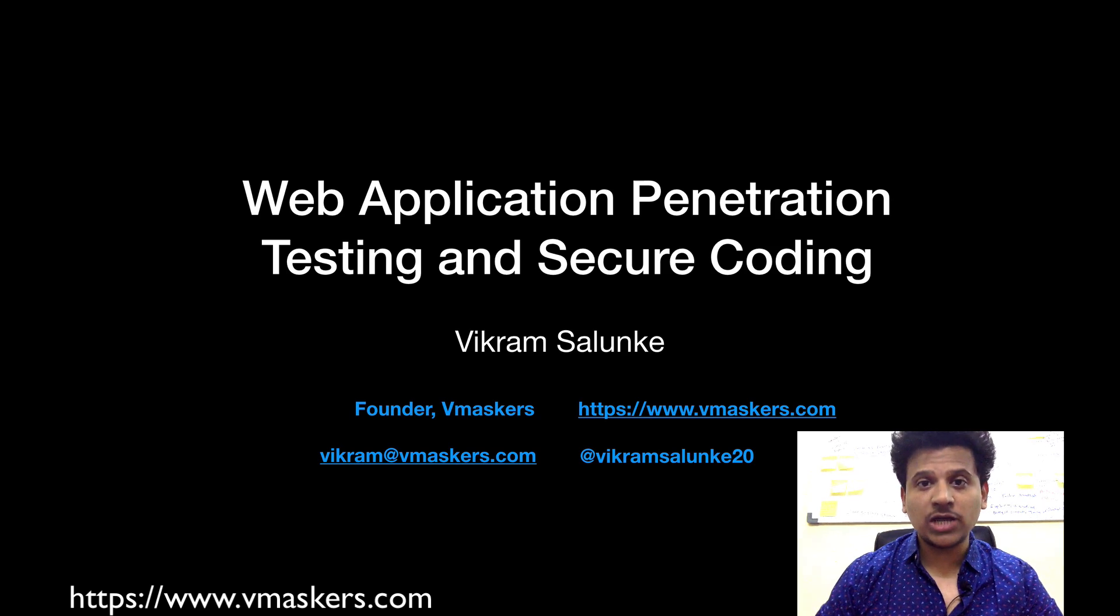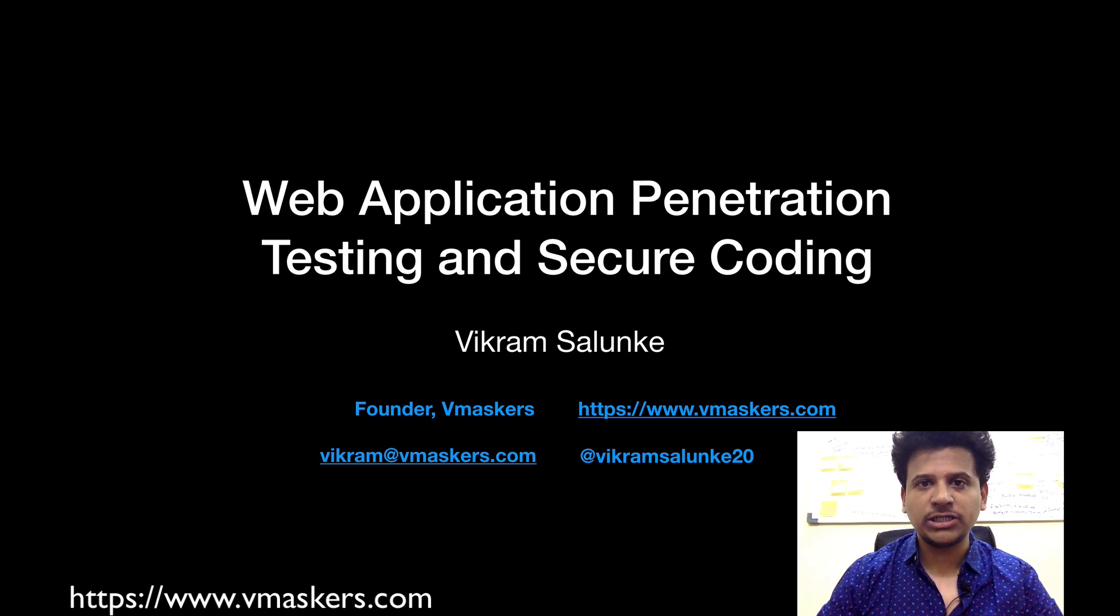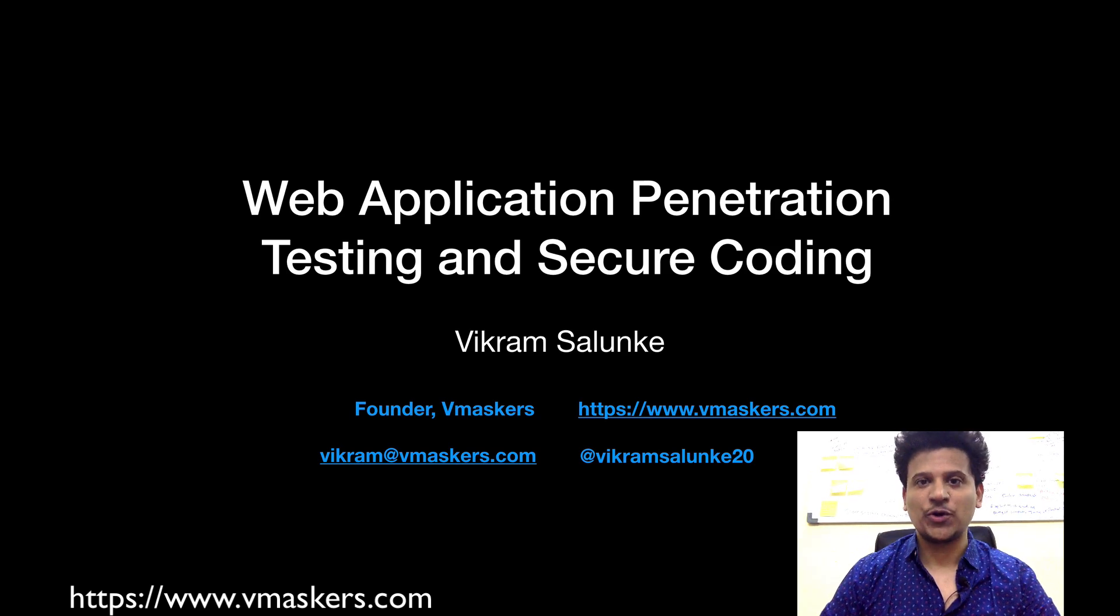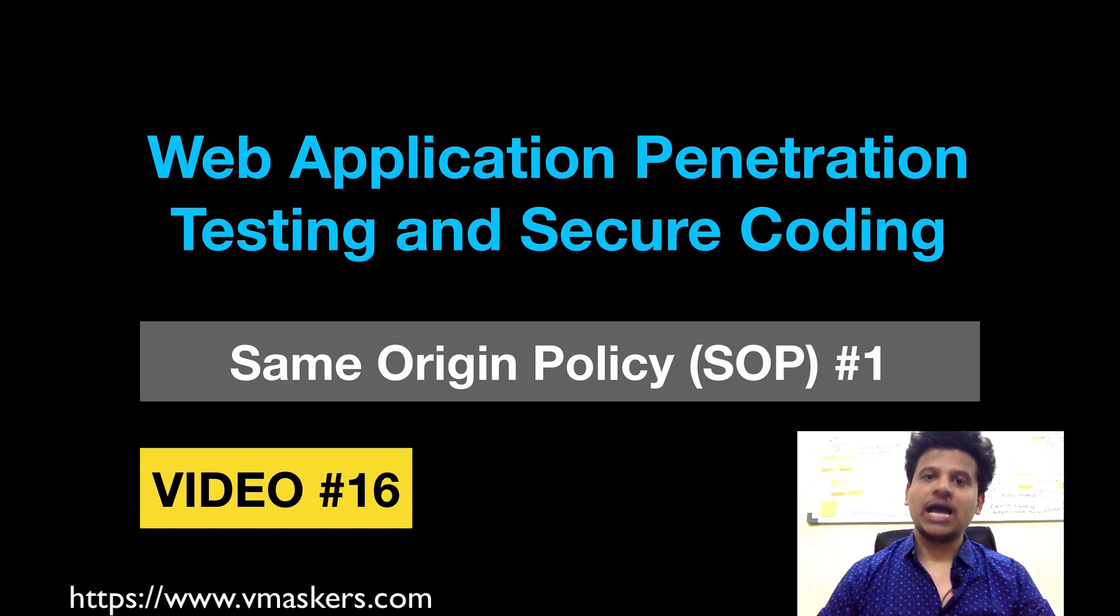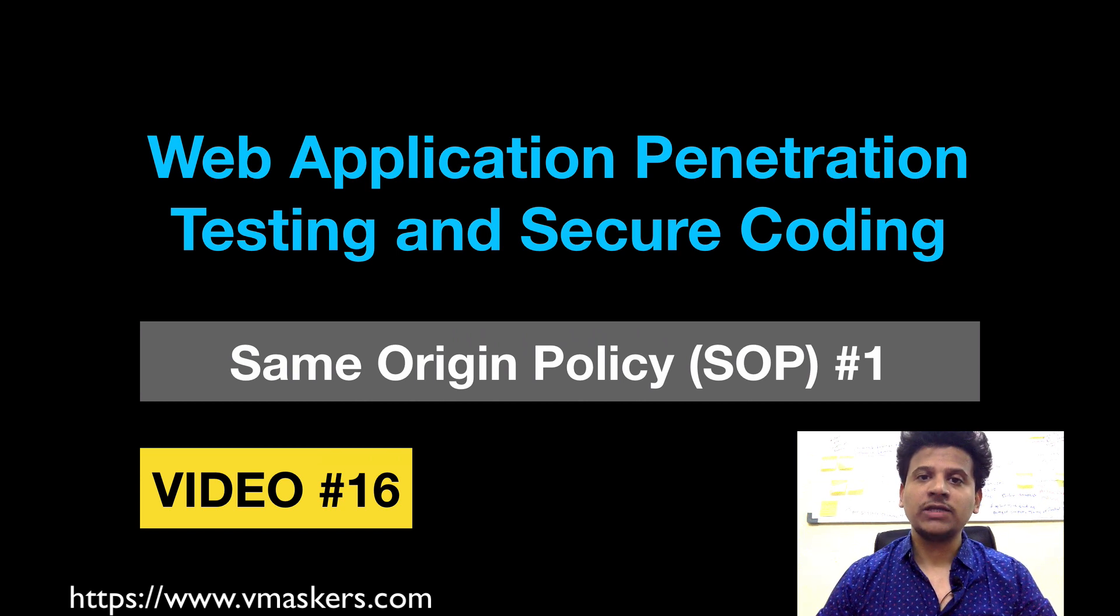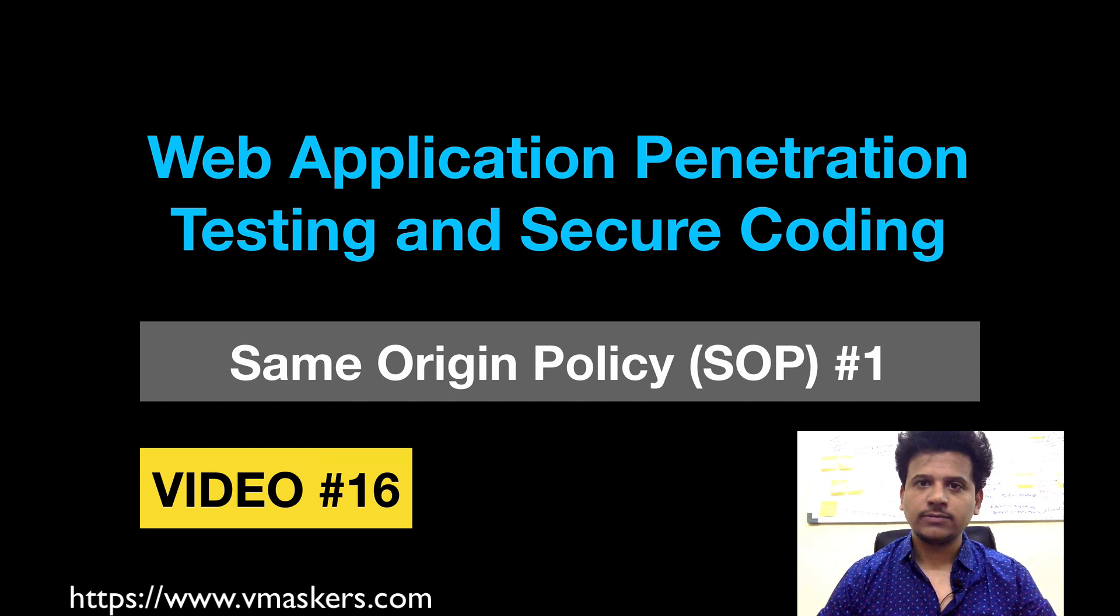Hey everyone, I am Vikram Salunkaya and welcome to the web application penetration testing and secure coding. This is video number 16 and in this video we will see same origin policy.